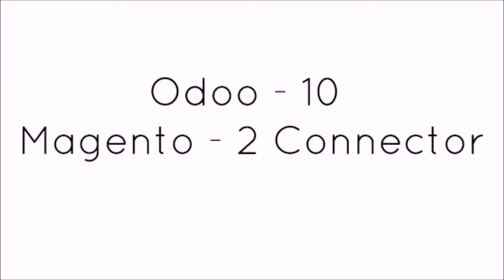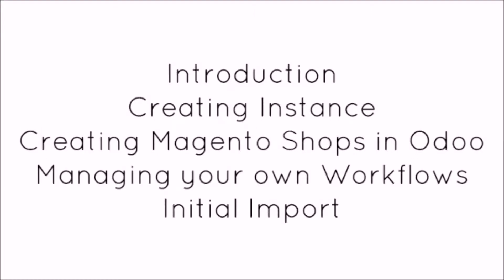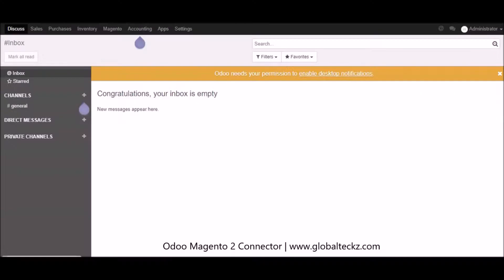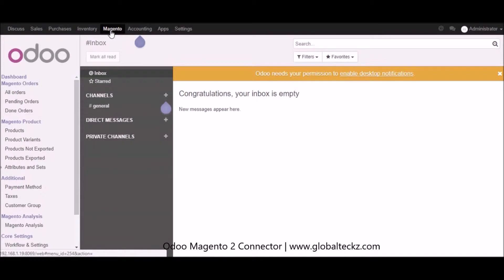Hi, this is Mohamad from Global Techs. In this video we will showcase Udo version 10 Magento 2 connector. We will start with the introduction part and show you how to create instances, how to create Magento shops in Udo, manage your own workflows, and the initial import. Here in Udo we have different modules available including the Magento connector which we have already installed.